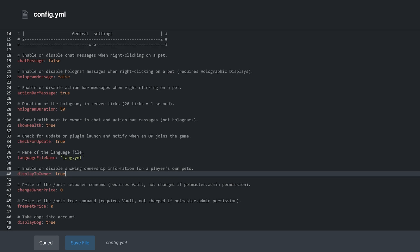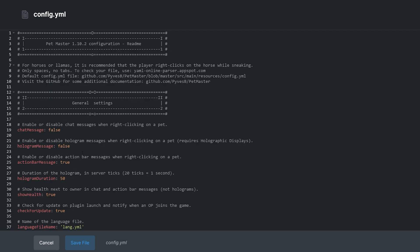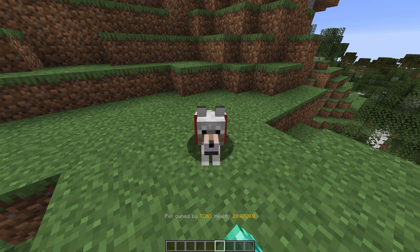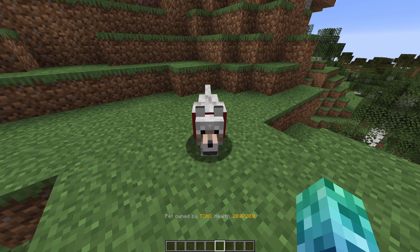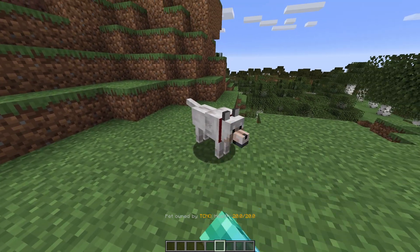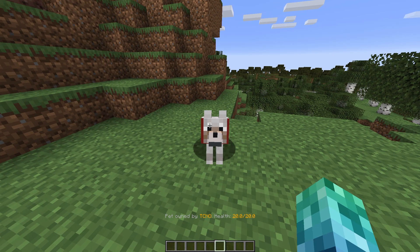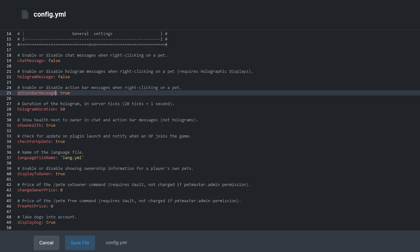While we're here, we'll change a few other settings as well before saving, restarting, and loading in. By default, when you right-click on a pet to see its info, the only place you'll see it is above your hotbar. Action bar message controls this.